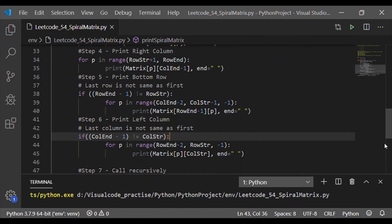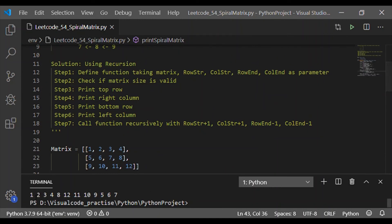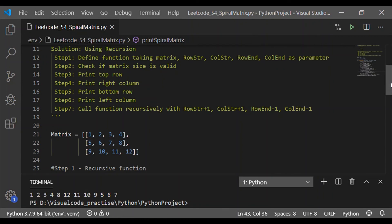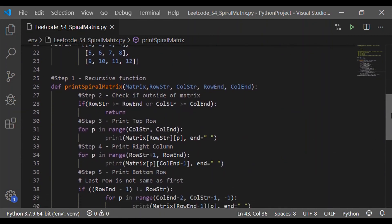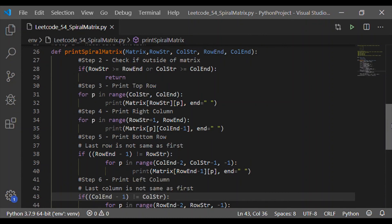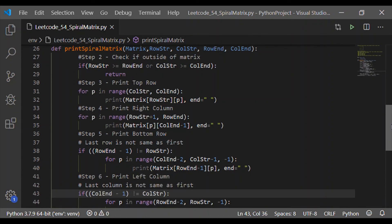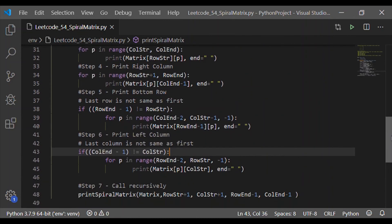Now let us execute it and cross-verify with the rectangle matrix. We get: 1 2 3 4 for the first row, 8 12 for the last column, 11 10 9 for the bottom row, 5 for the left column, and 6 7 for the innermost elements achieved by the recursive call. This is the logic to implement an m by n matrix of any size that returns all elements in spiral order. Please give a like and share with your friends, and don't forget to subscribe to the channel.